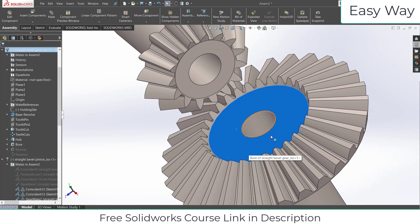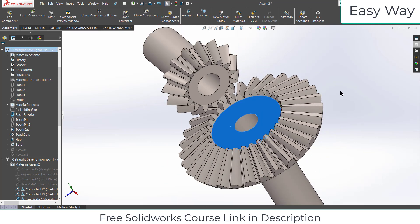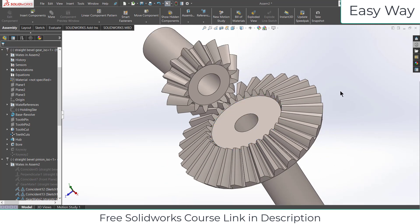I hope you guys learned something from this video. If you have any doubts or queries feel free to ask. Make sure you check out my free SolidWorks course — link in the description. Thanks for watching and have a great day. Namaste.